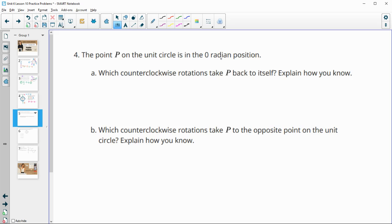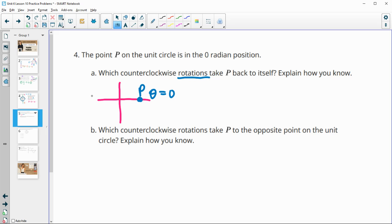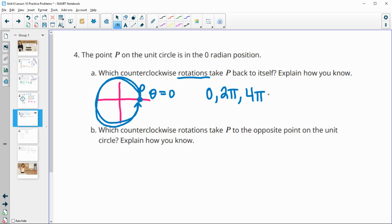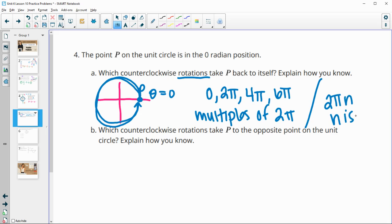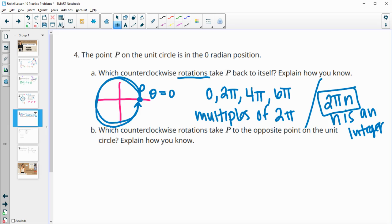Problem 4: point P on the unit circle is at 0 radians. What counterclockwise rotations will take P back to itself? That's going to be any multiples of 2π: 0, 2π, 4π, 6π, and so on. You can write this as 2πn where n is any integer — a positive or negative whole number.